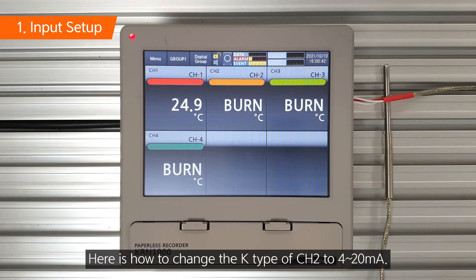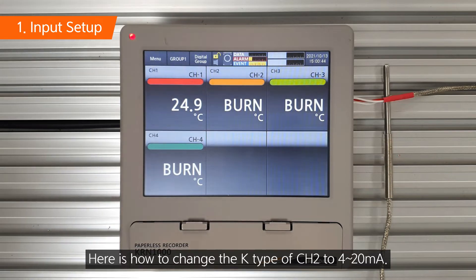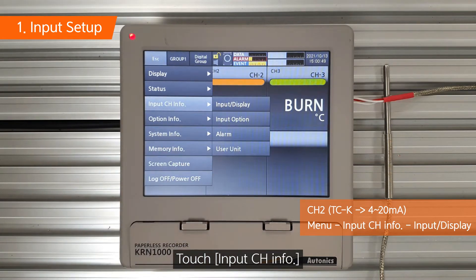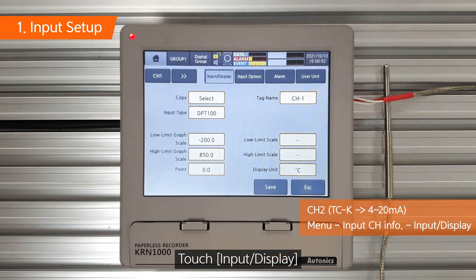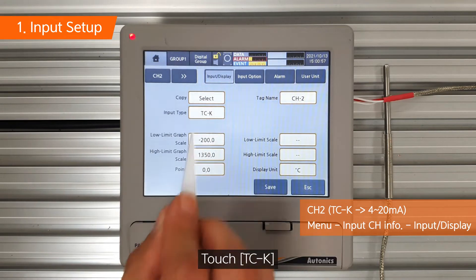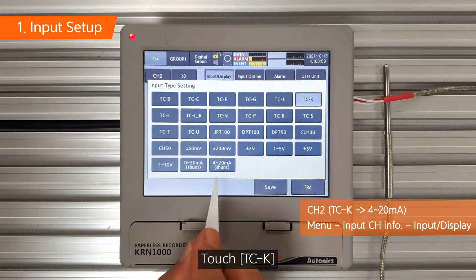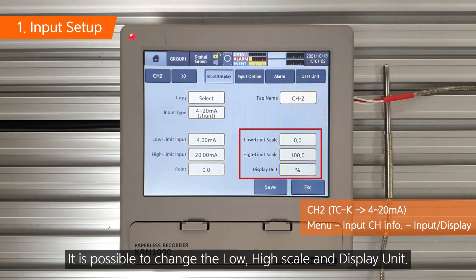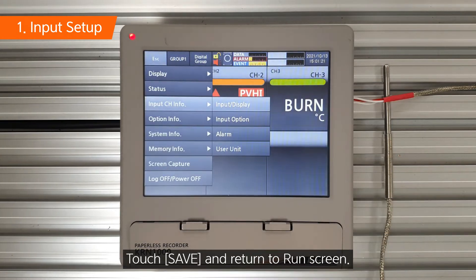Here is how to change K-Type of channel 2 to 4-20 mA. Touch menu. Touch input channel info. Touch input display. Touch the right arrow to change to channel 2, then touch K-Type. Touch 4-20 mA. It is possible to change the low, high scale and display unit. Touch save and return to run screen.